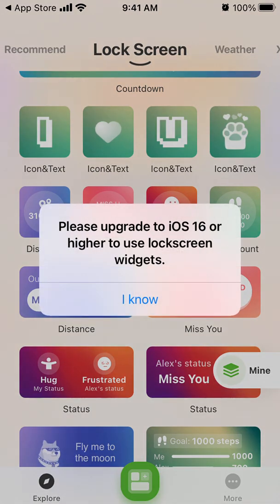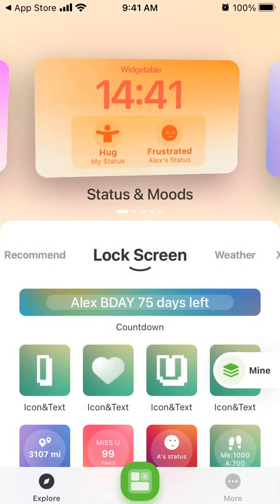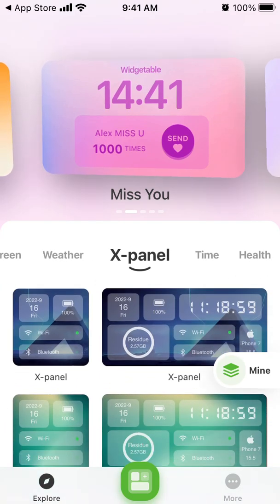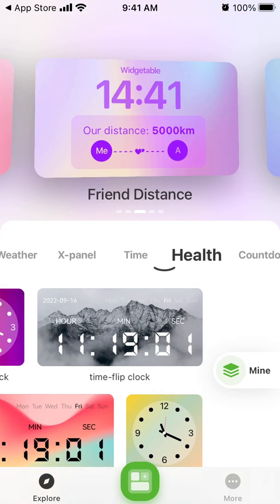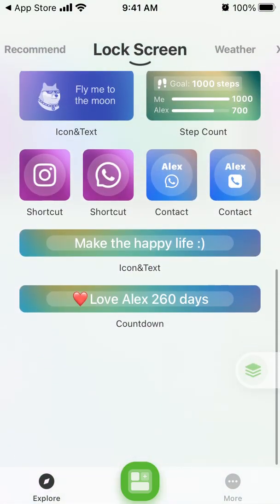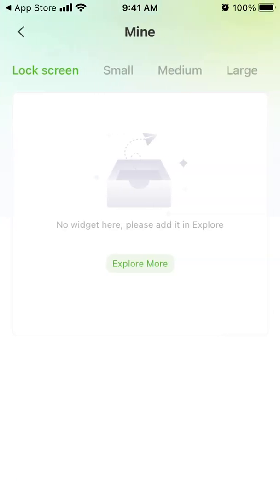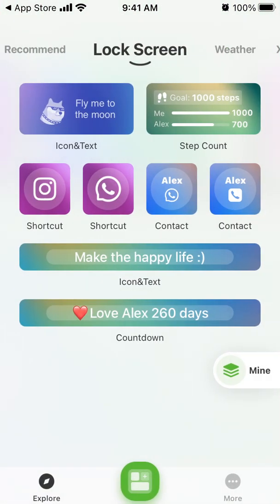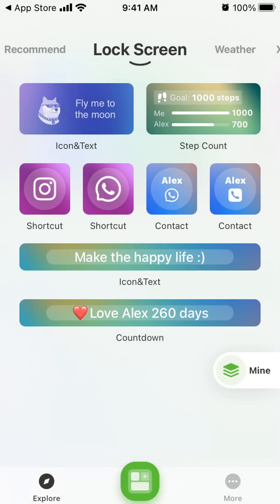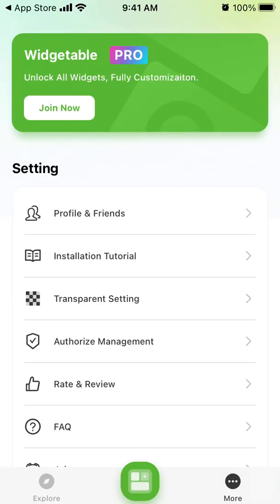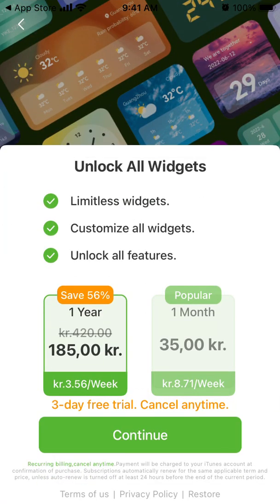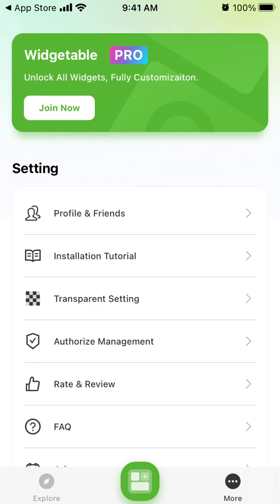I don't have iOS 16 here, but basically here is the idea. You have all these different options — weather, X panel, time, health, countdown — and you can select any widget. You can add text, then select whether you want a small, medium, or large widget.